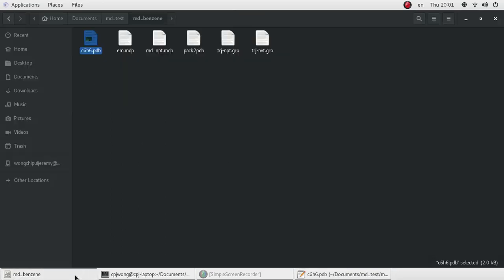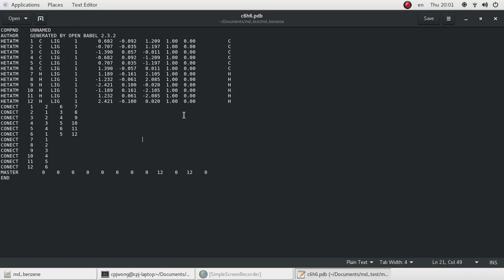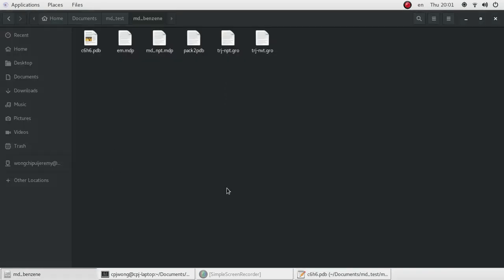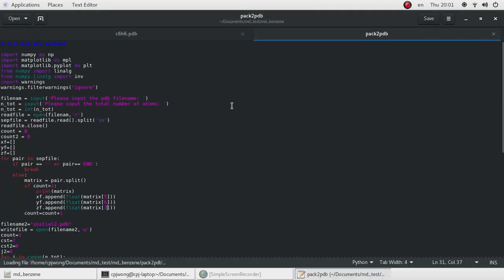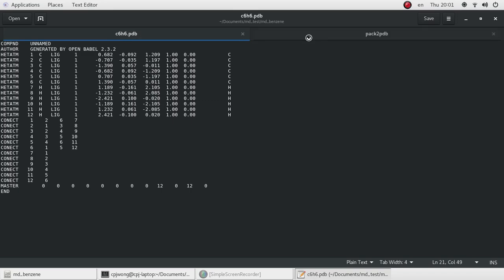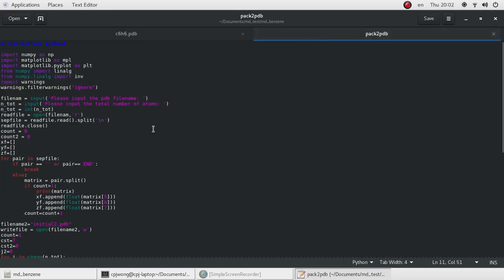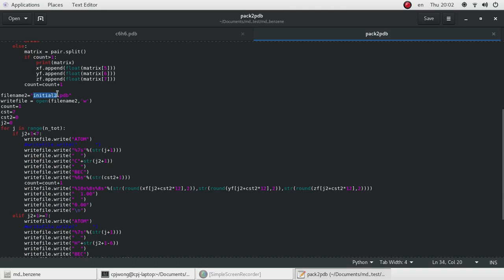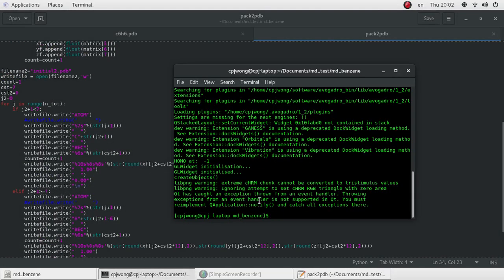The next thing is that this PDB file cannot be understood by GROMACS — the format cannot be understood by GROMACS. So somehow we need to rearrange the way the coordinates of the atoms are presented. To do that, I've already written a Python 3 program. This program will take the C6H6.PDB file as an input file and regenerate a new PDB file named initial2.PDB, which will be understood by GROMACS.